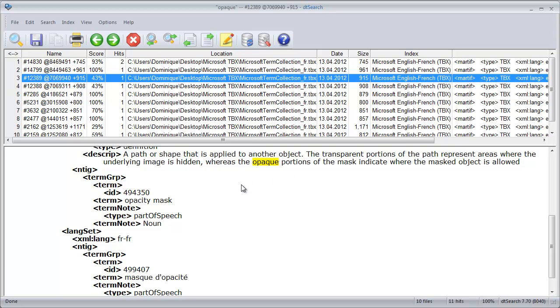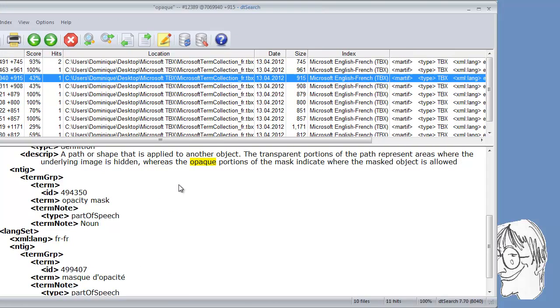So this was a quick comparison of XBench and DTSearch when used in connection with the TBX file. Thank you for watching.